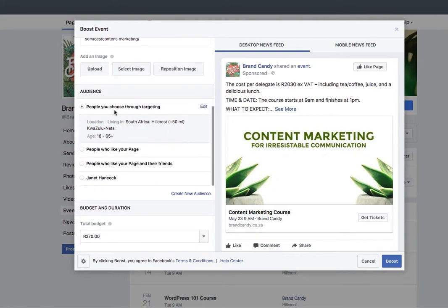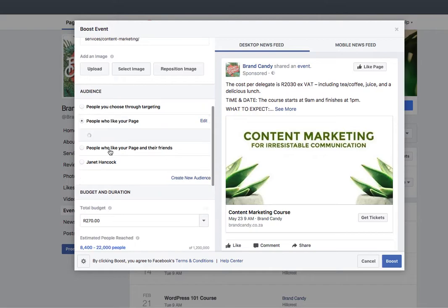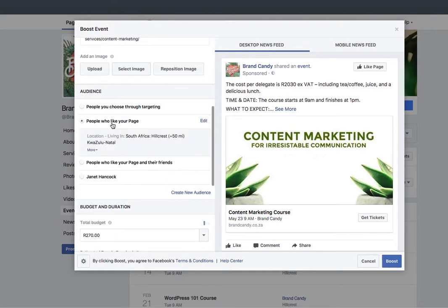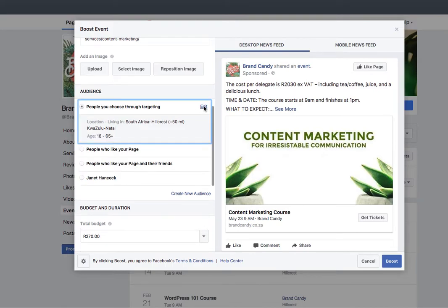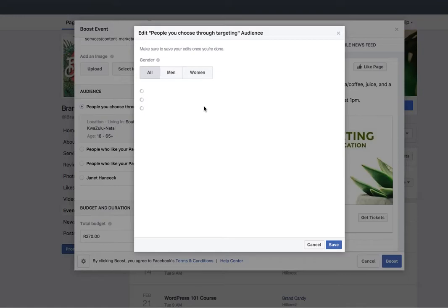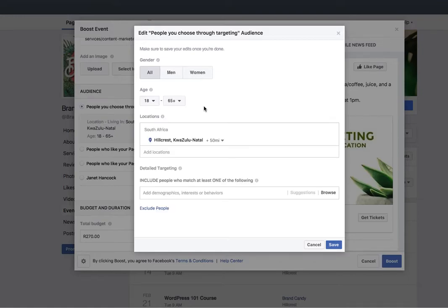We're going to choose people through targeting. You could choose people who like your page, people who like your page and their friends, and so on and so forth. I'm going to choose people through targeting, and then edit that audience.